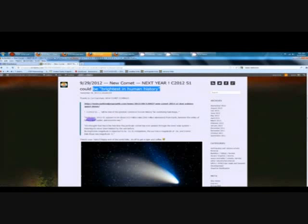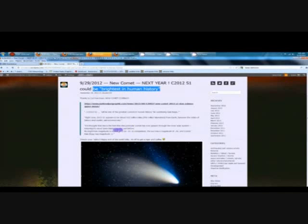And another quote. It's thought that this is the first time this particular comet has ever passed through the inner solar system, meaning it's never been blasted by the sun before.